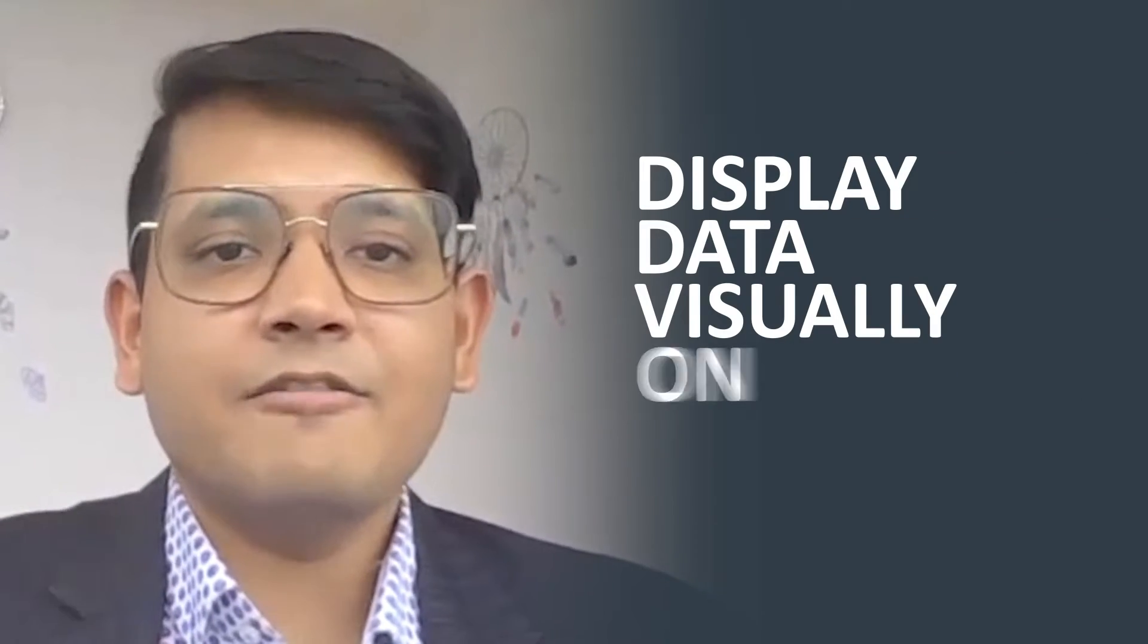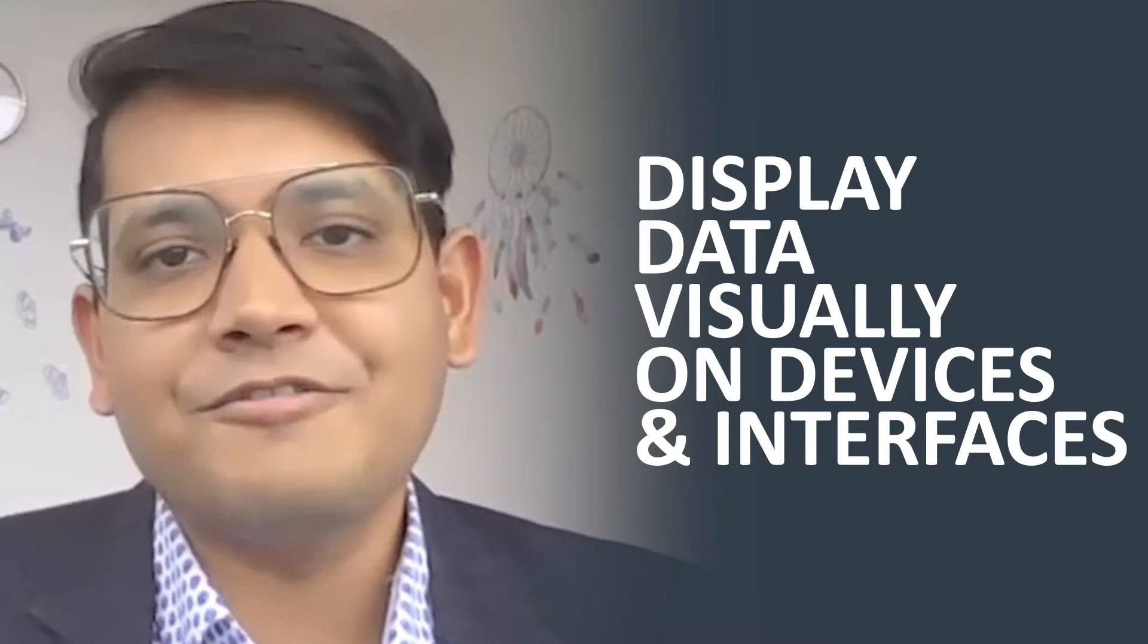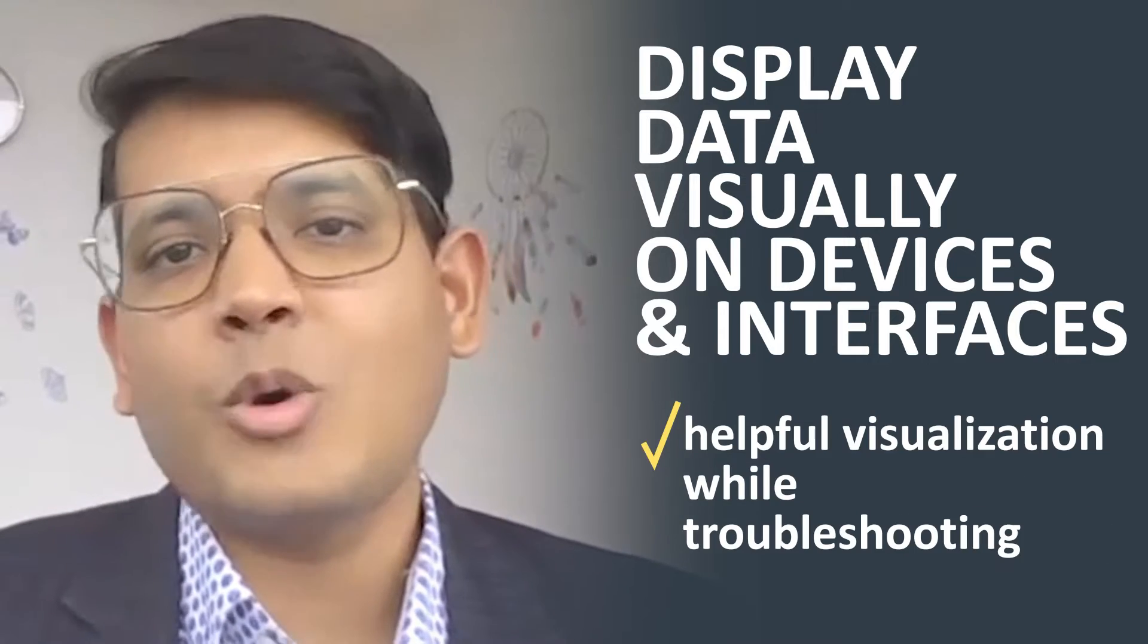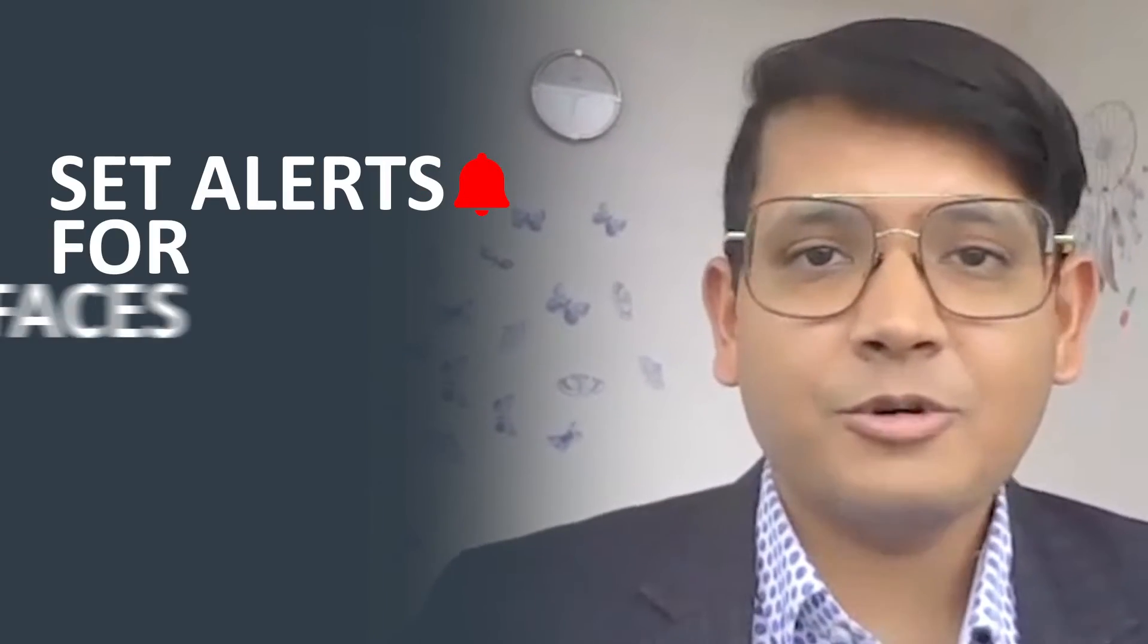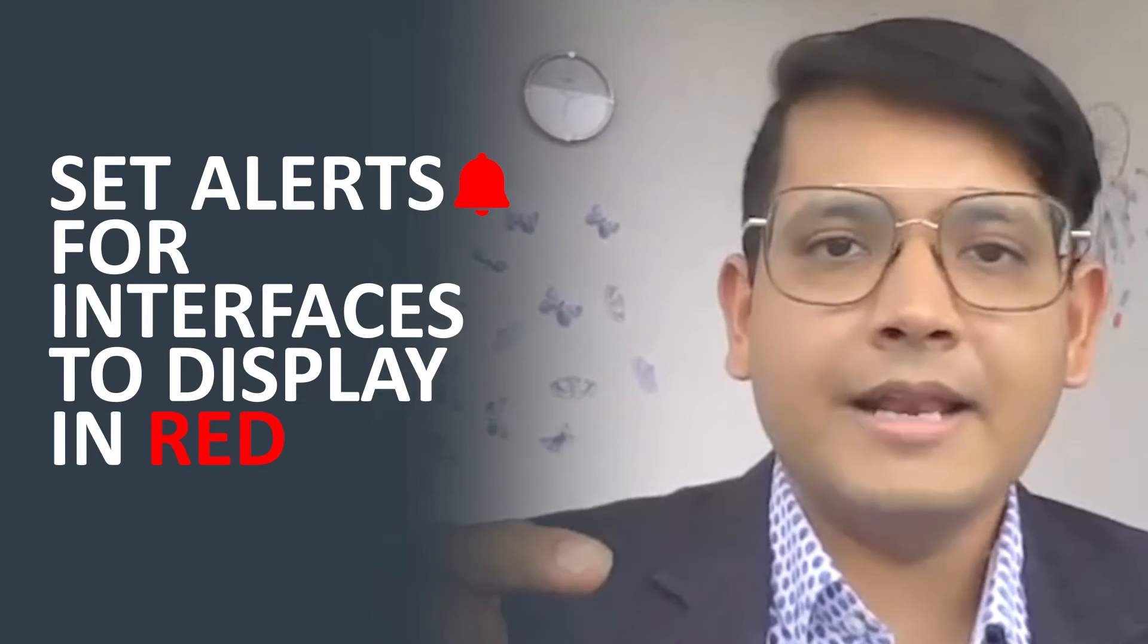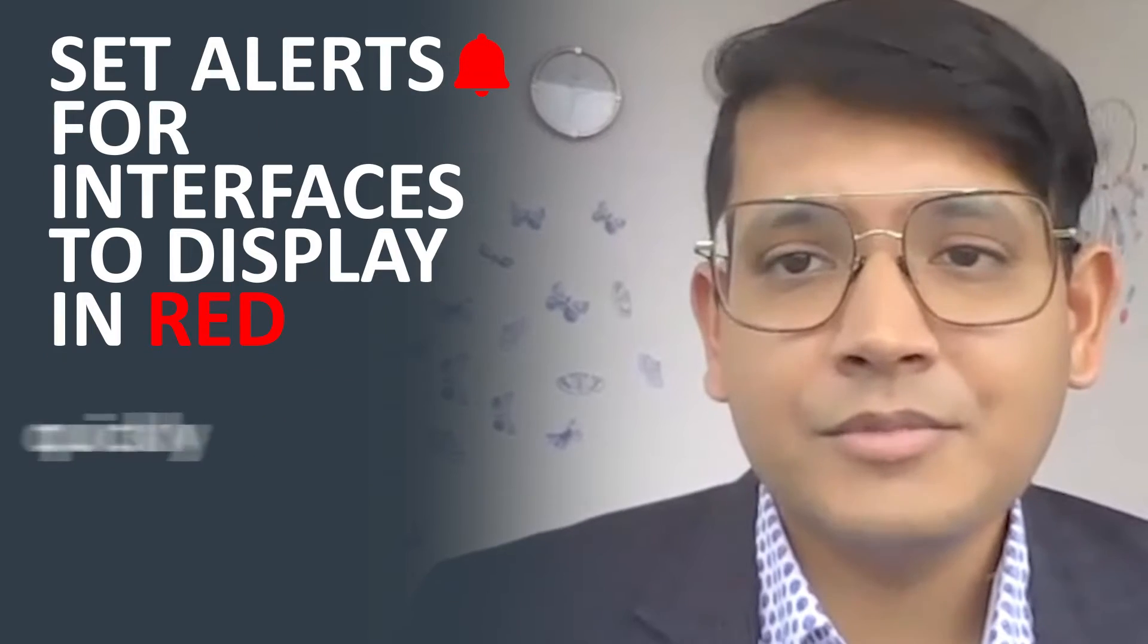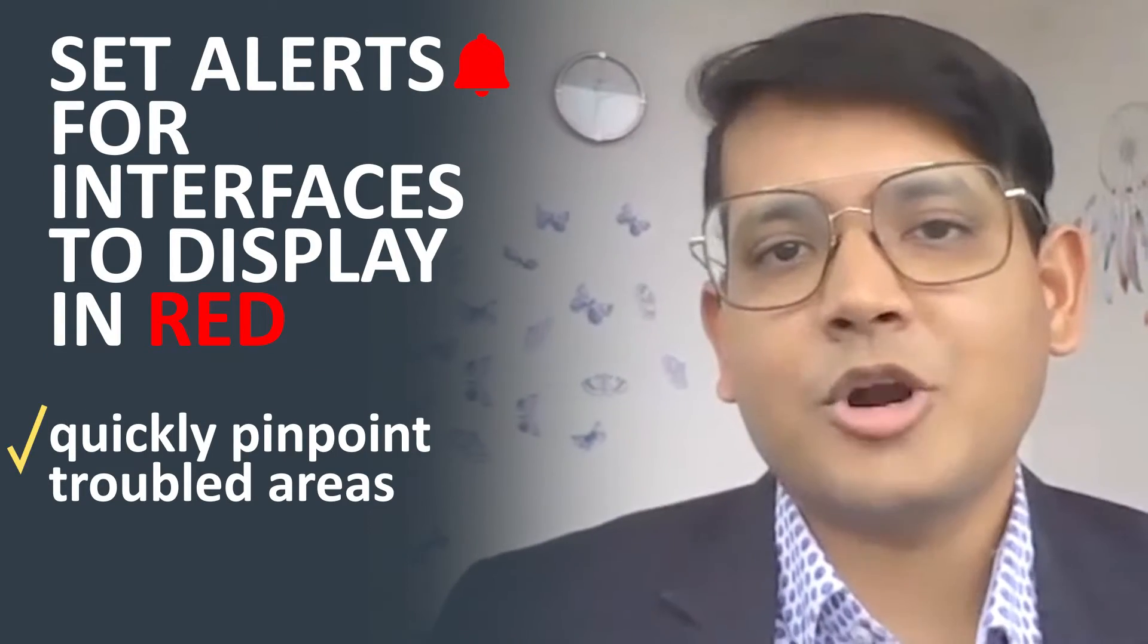Second, how can you display that data visually on the corresponding devices and interfaces for helpful visualization while troubleshooting? And lastly, how can you set alerts for these interfaces to display in red if the data isn't expected, such as high input errors, to quickly pinpoint the troubled areas?